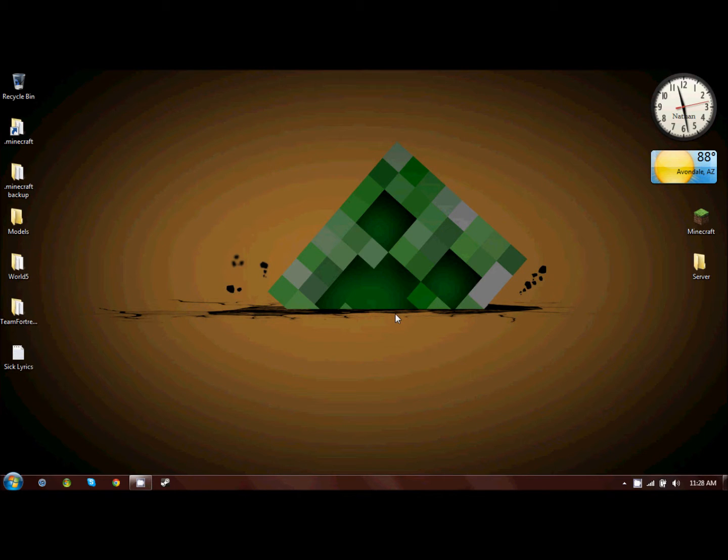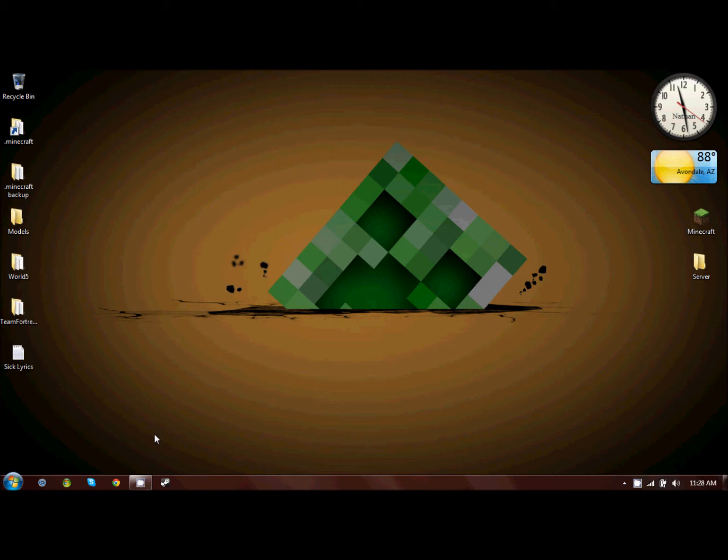Hey guys, FlamingSuperPanda here with my next video in my Binvox and Vivox tutorial series. And today we're going to be looking at TurboSquid, which is the website you can download 3D models to use with Binvox and Vivox.